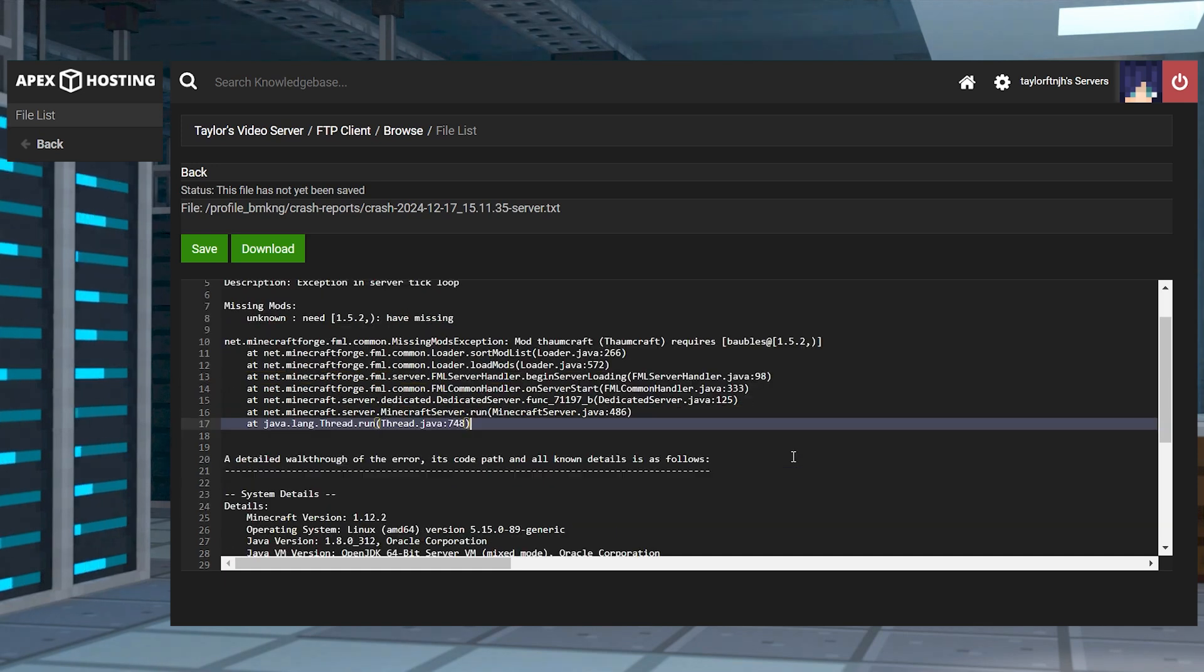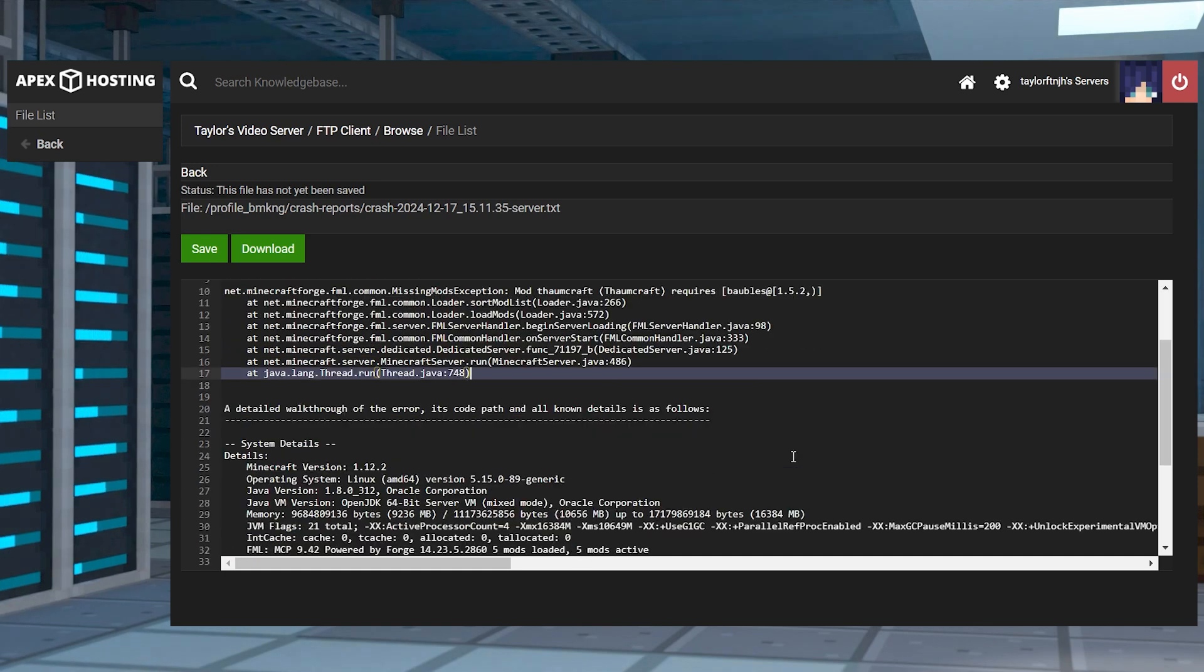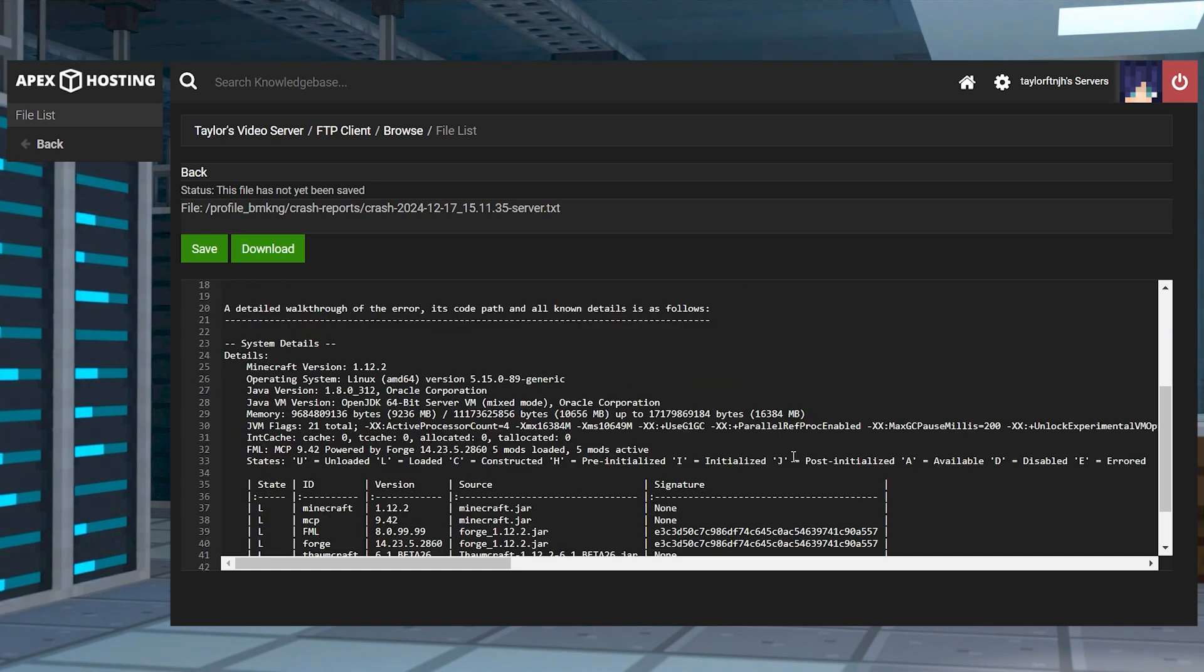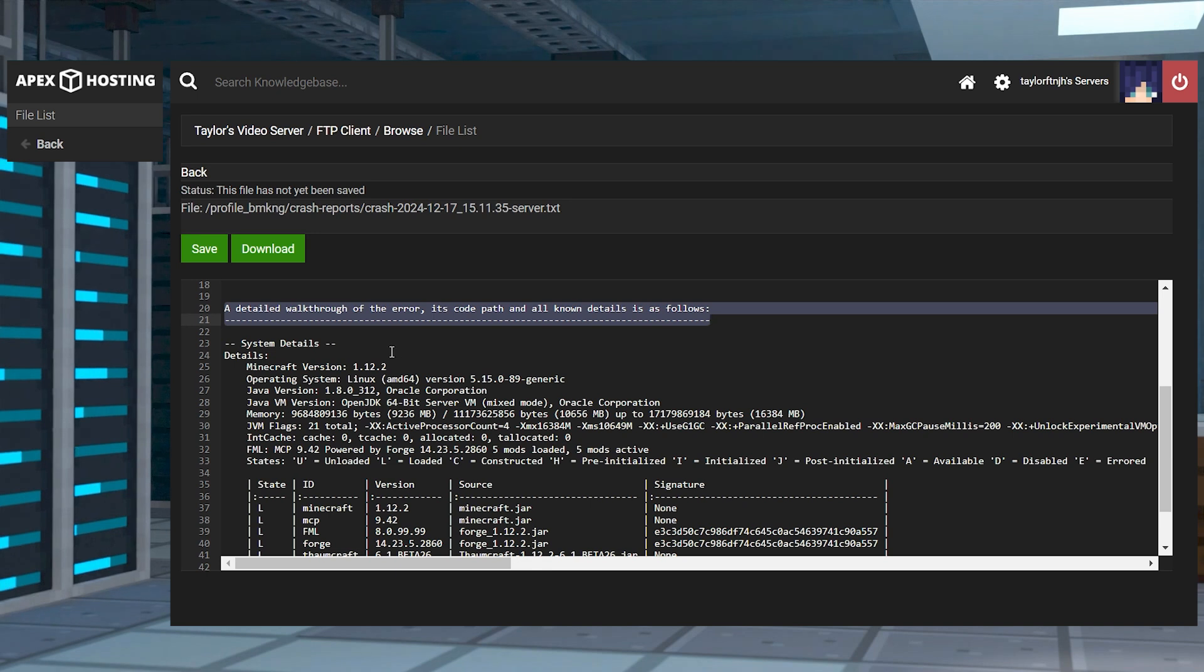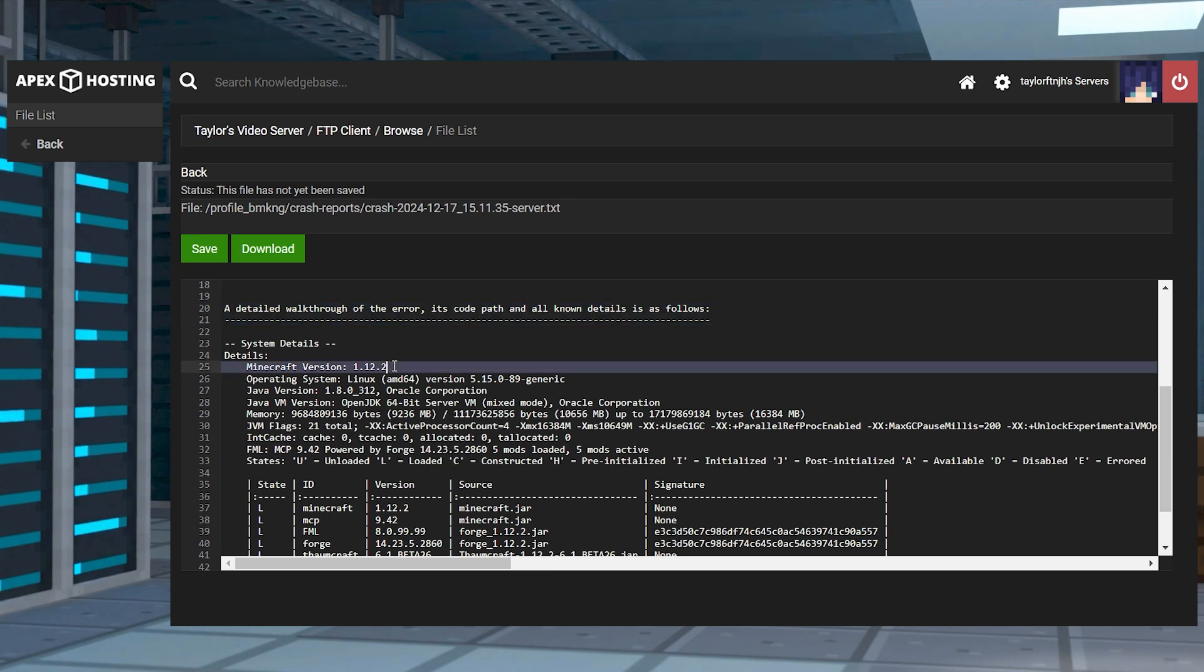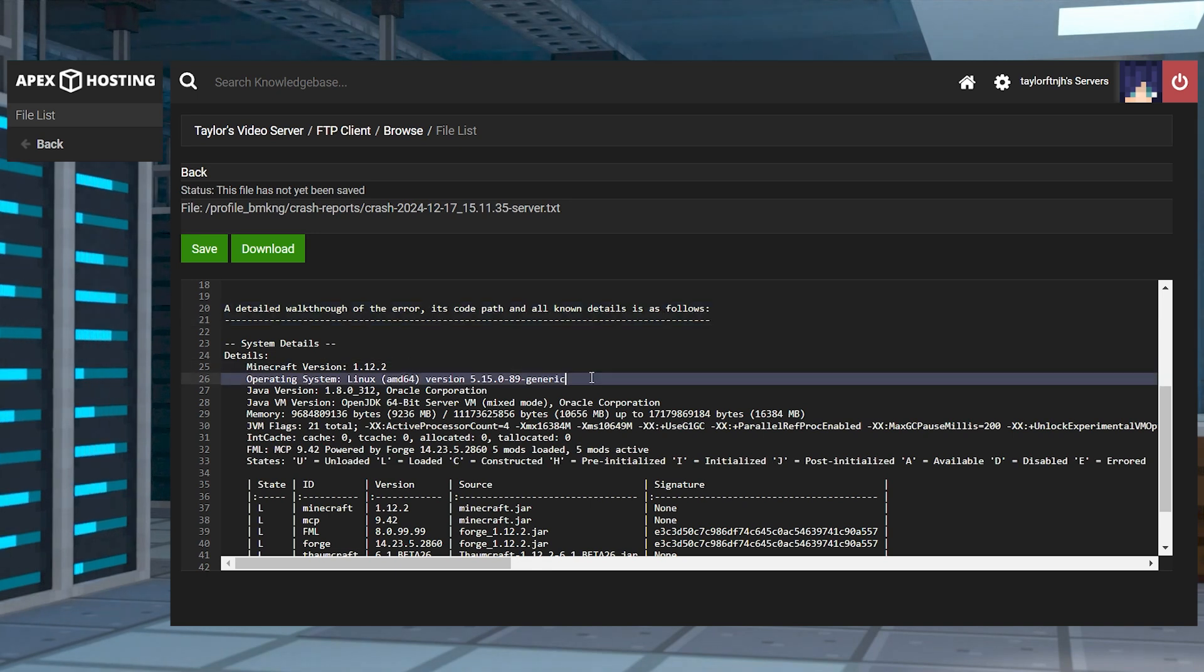Now the second half of the crash report will go over your system details and the states of the mods loading in. With this, you can find out what version of Java they're running, how much RAM they have allocated, and the versions of the mods to be able to assist them.